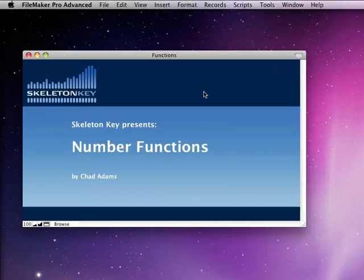Hi, my name is Chad Adams. I work with Skeleton Key in St. Louis, Missouri, and this is the first video in a series of videos we're going to do on the number functions.